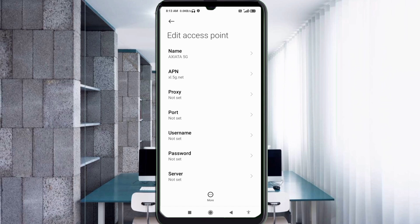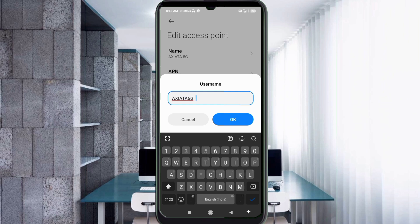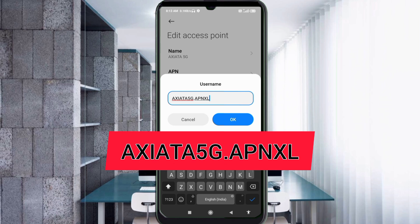Proxy: leave as not set. For the username field, enter: Axiata5G.APNexcel — all capital letters, no spaces. Tap OK.